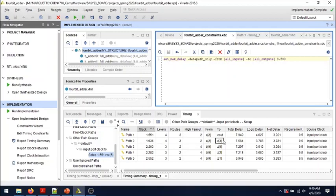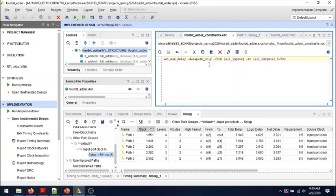This is how you will find out the longest delay in your circuit without setting pin constraints but only timing constraints. I hope that is clear. If you still have questions, send me an email. Thank you.